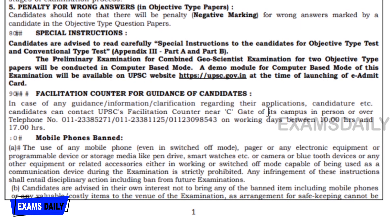You are advised to read carefully the special instructions to candidates for objective type and conventional type papers. The preliminary examination will be conducted in computer-based mode. A demo model for this CBT will be available on the UPSC website at the time of release of the e-admit card.